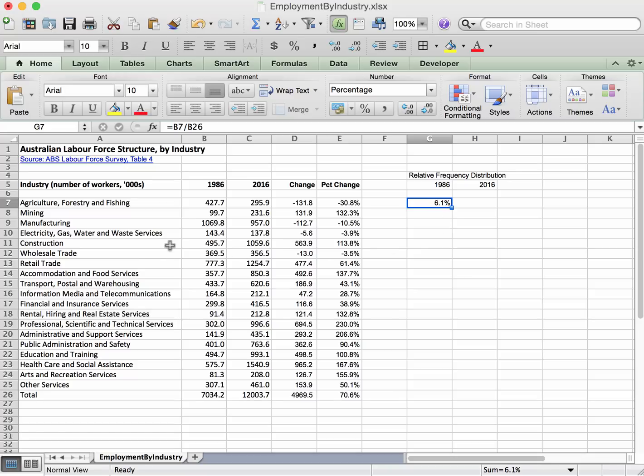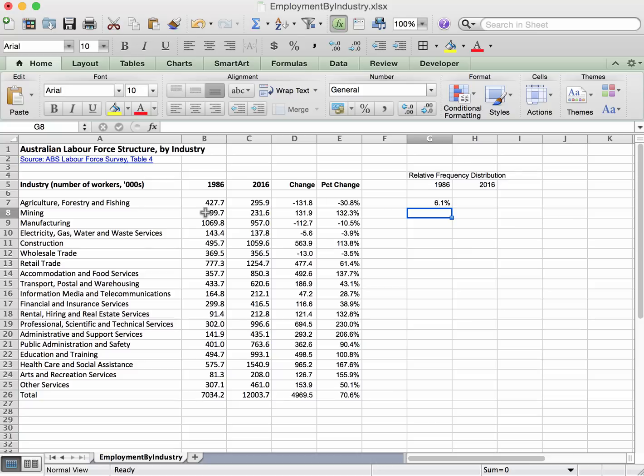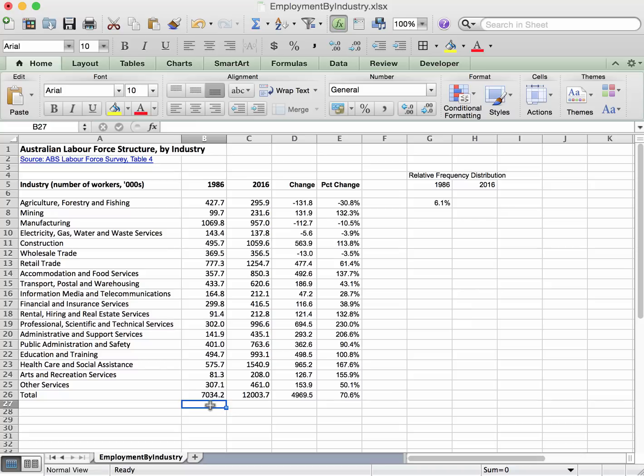With this kind of formula we have 427, this cell here, divided by the total, this one here. So what Excel is thinking when we move down to the second cell is that it wants to do 99.7 divided by this one, shifting everything down by one cell. Okay, but that's a problem because there's nothing here - 99.7 divided by an empty cell, that's not going to work.